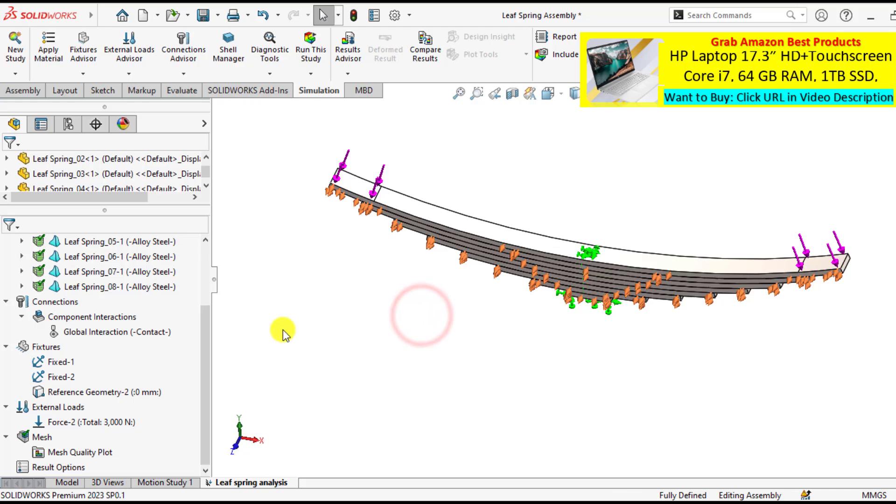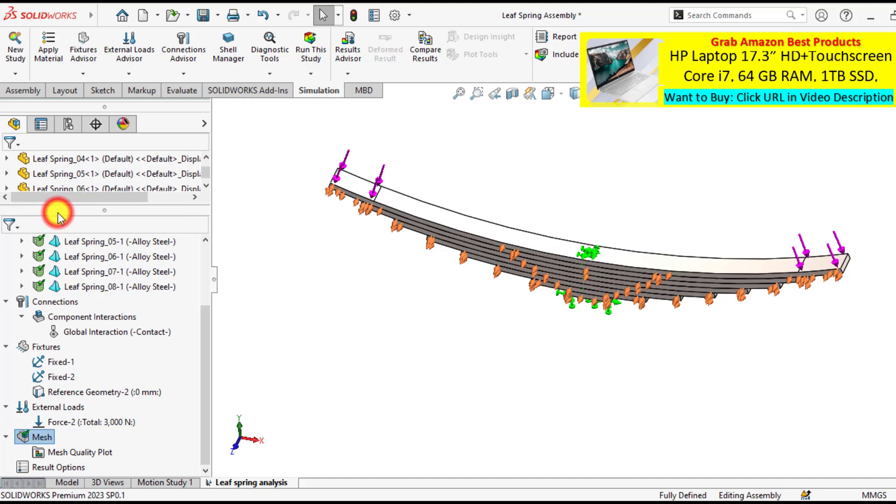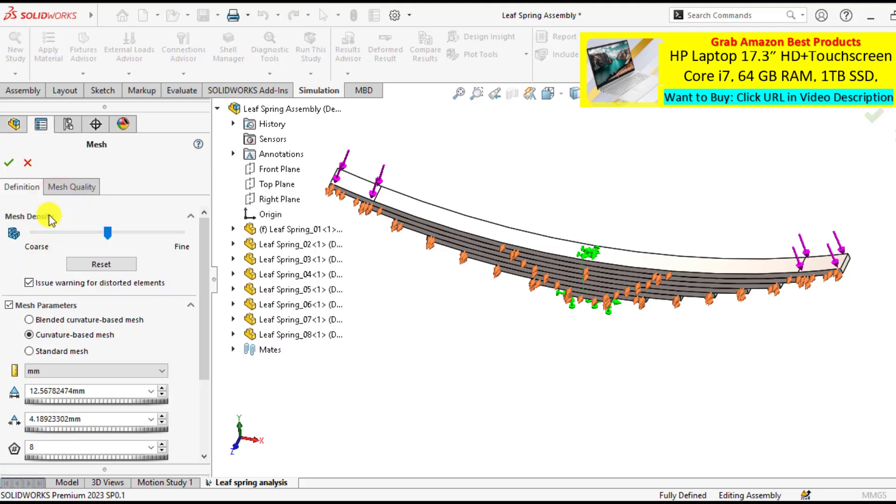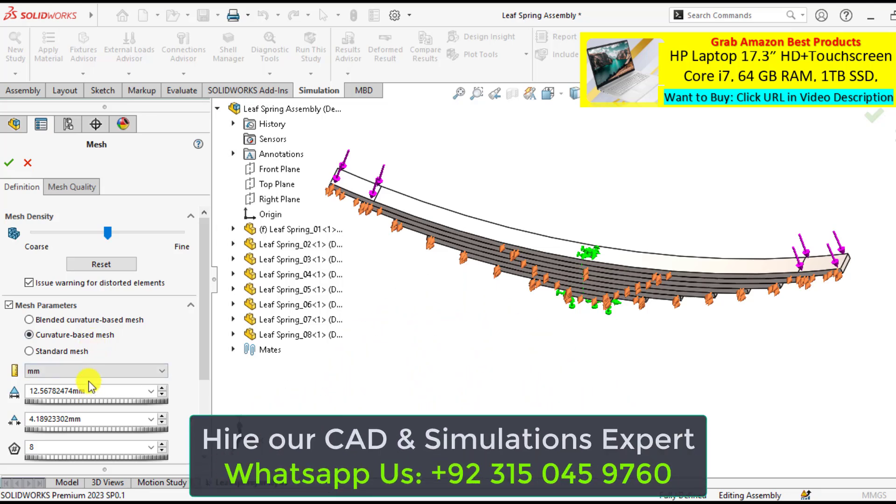After that, you will create a curvature based mesh. Create mesh. And from the mesh parameters, select the curvature based mesh. Leave the other parameters default.